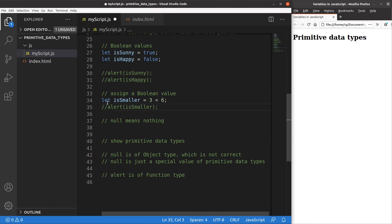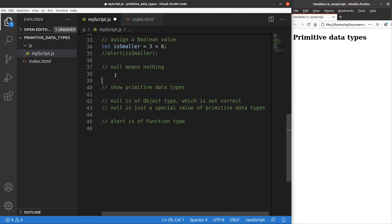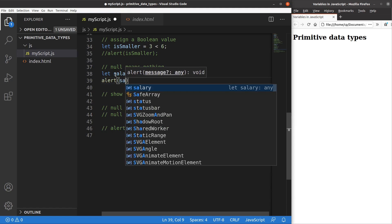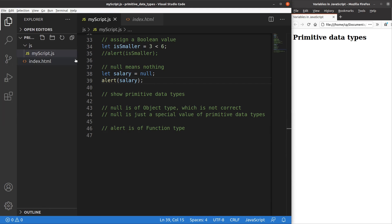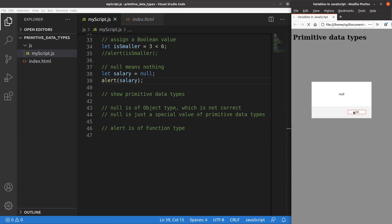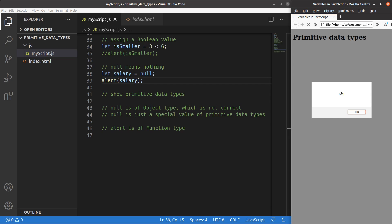Another data type is null. We can set up a variable to be null. For example, the salary variable has a value of null. When I print it out, the alert shows 'null'. The meaning of null is simply 'nothing' — I didn't put an actual number into the variable, I just said the value is null, which means nothing.